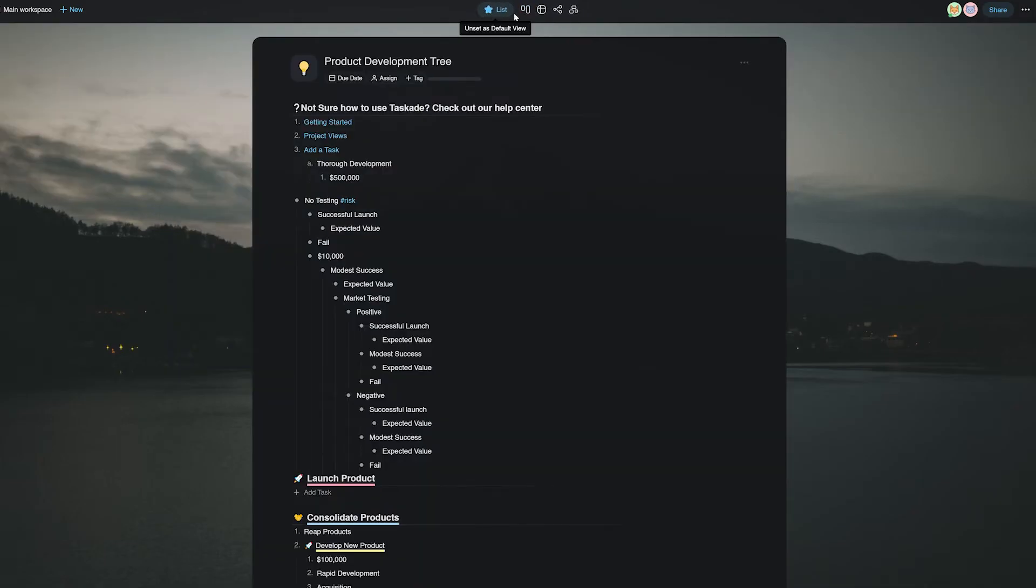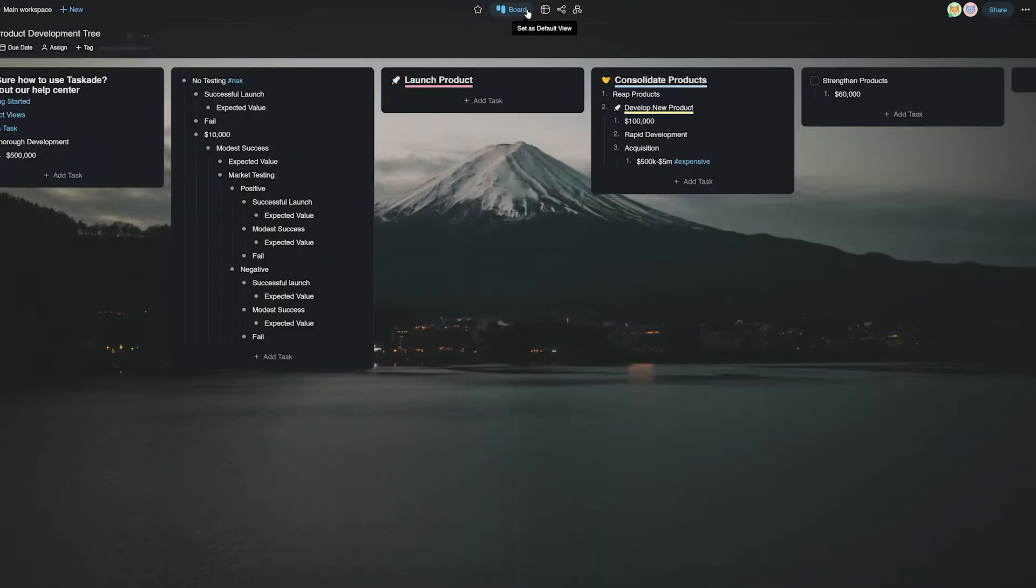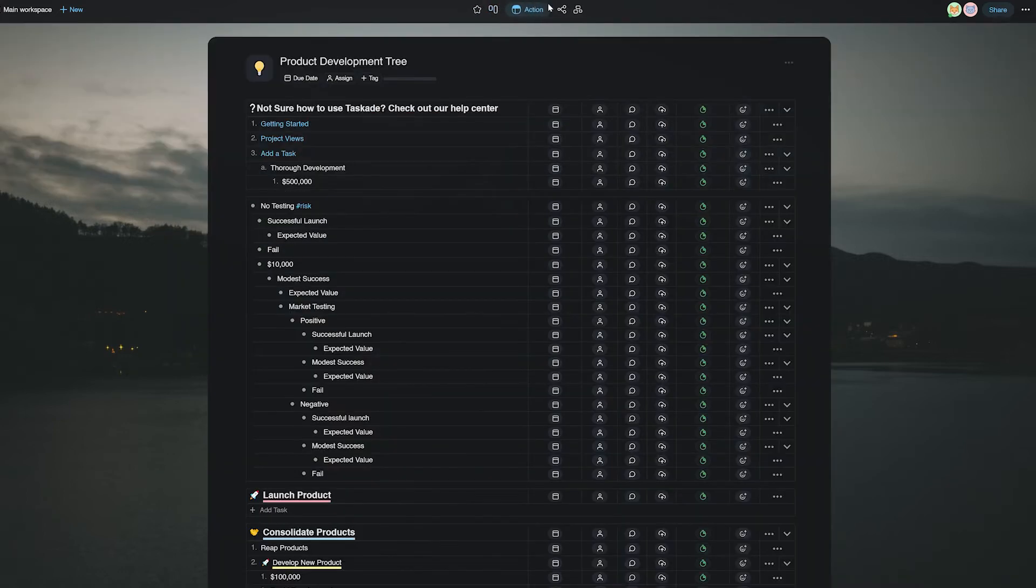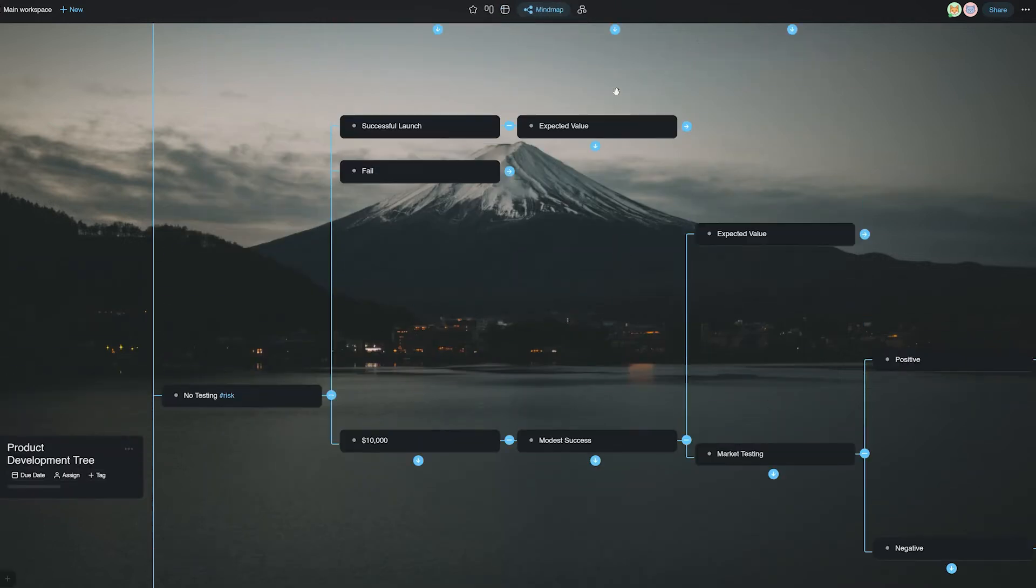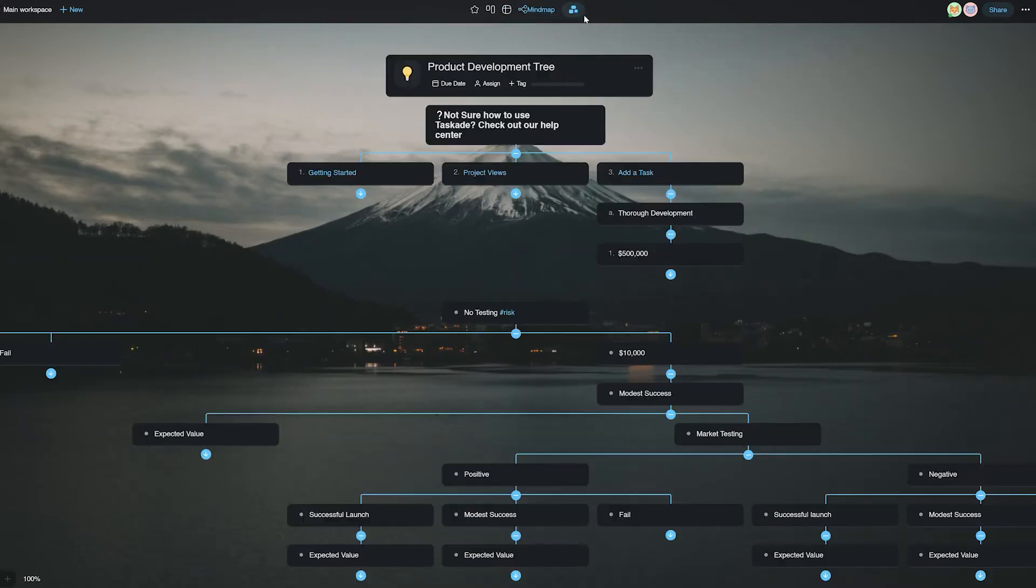Taskade, on the other hand, is an all-in-one remote team collaboration tool that helps teams and individuals take an idea from its inception to its execution, all in one place in real time.